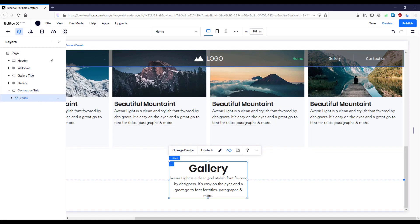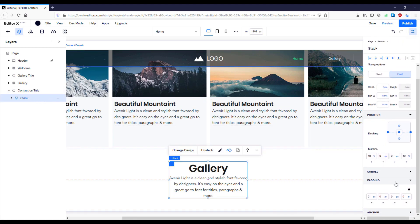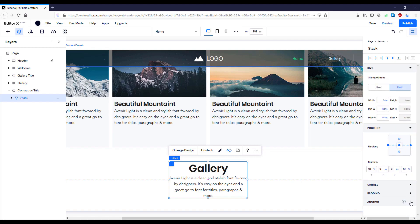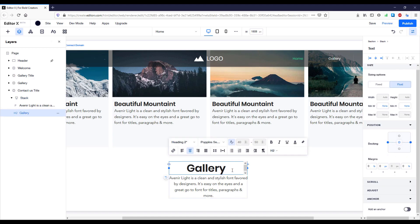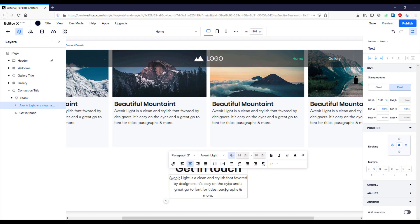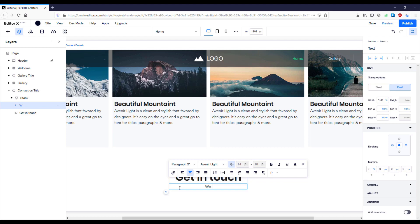Inside we have one stack. When we select this stack and open the inspector, scrolling down to the anchor, we'll see a 'gallery' anchor — that's because it's a duplicate section — so we need to change the name of this anchor to 'contact us'. Now we can customize the title, for example 'Get in Touch', and the subtitle to something like 'We would love to hear from you'.